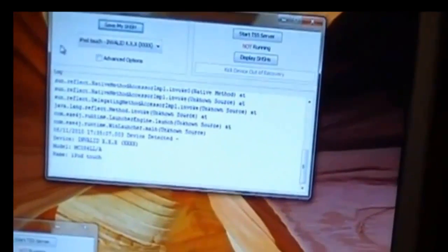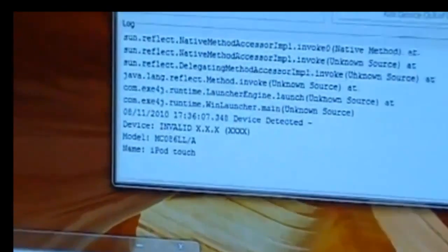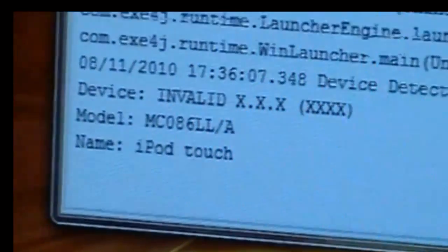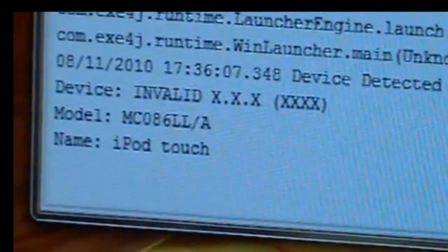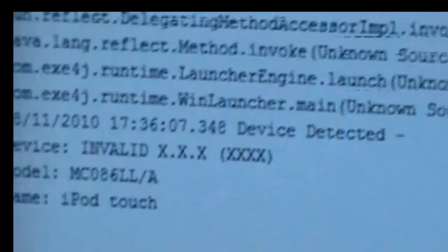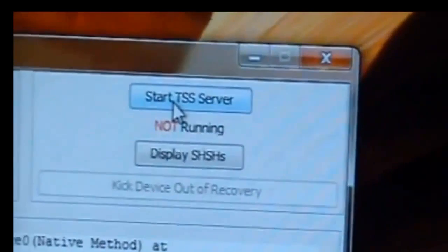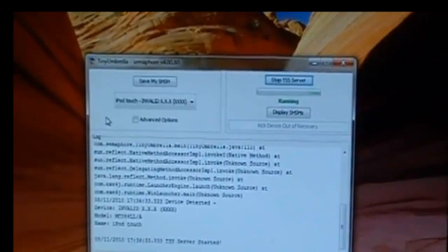When TinyUmbrella is open, it will show you iPod or iPhone, your model, and everything your device is having. Then you have to start the TSS server in TinyUmbrella, and after that you can continue with your download process. But before doing that, you have to put your device in DFU mode.